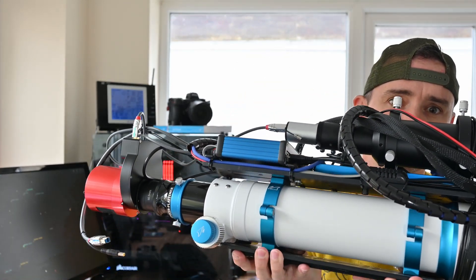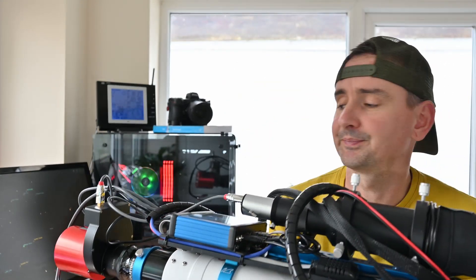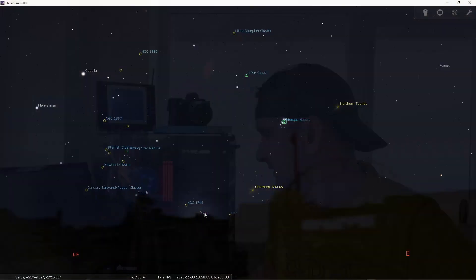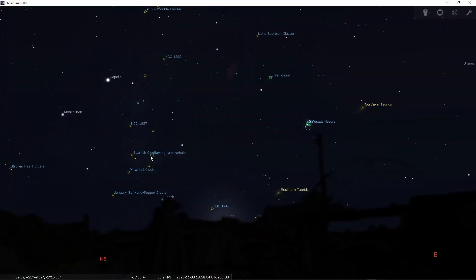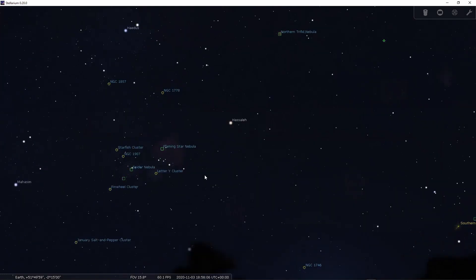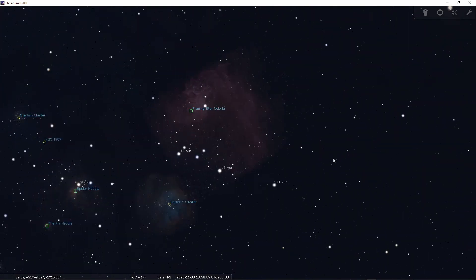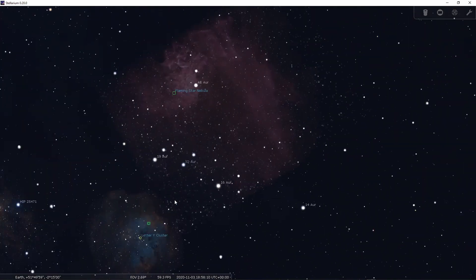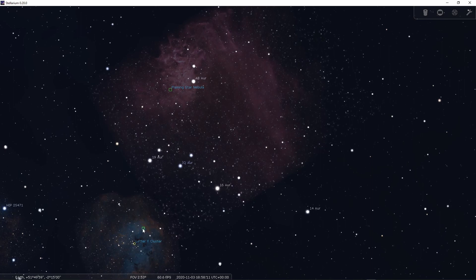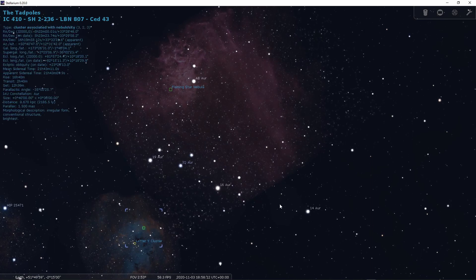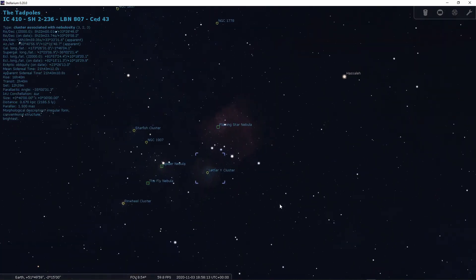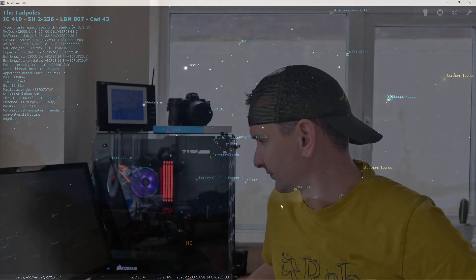I'm going to be getting this out tonight and hopefully shoot the tadpole nebula, which is going to be rising in the northeast next to the flaming star. So it's going to rise by a quarter to seven. It should be visible from then.